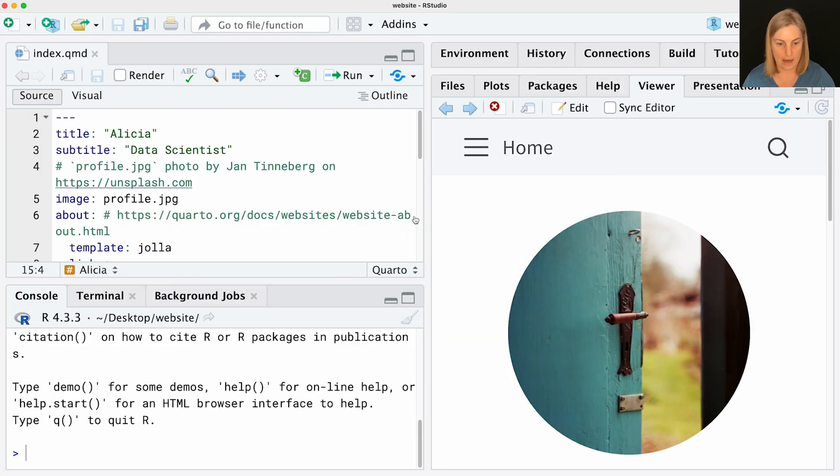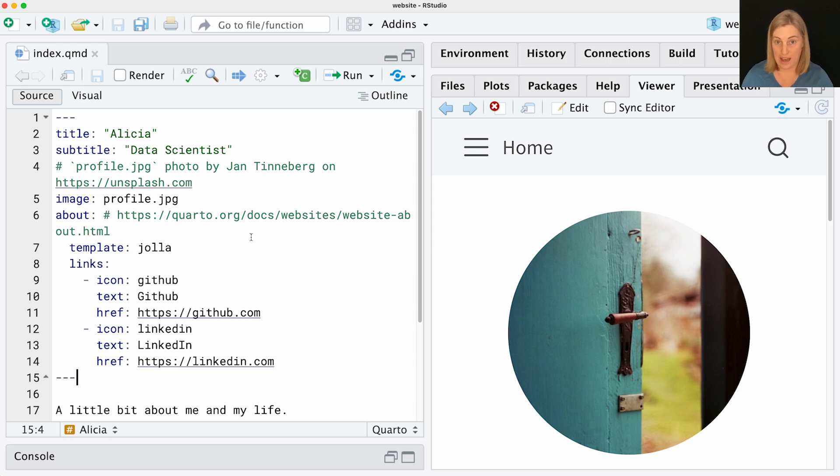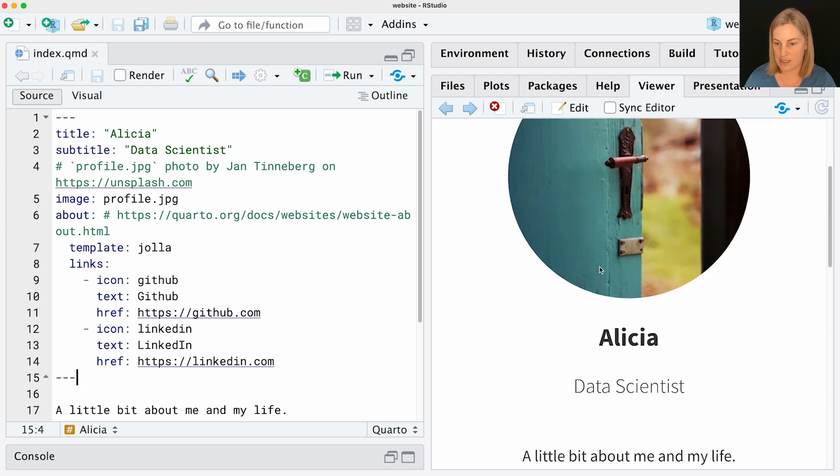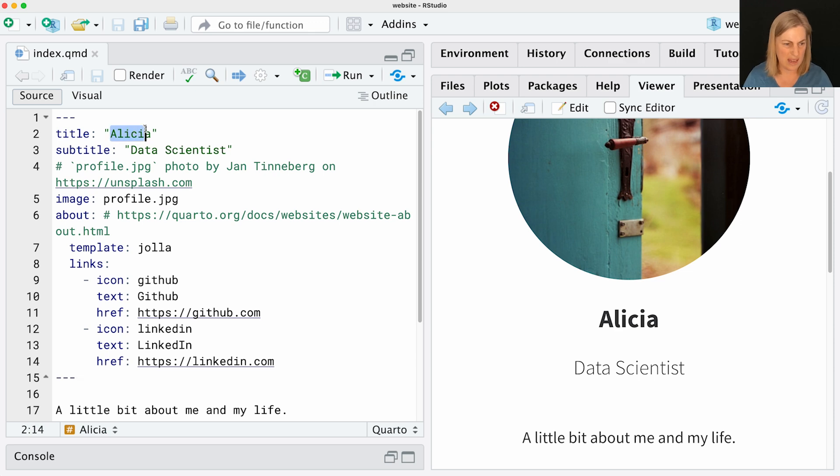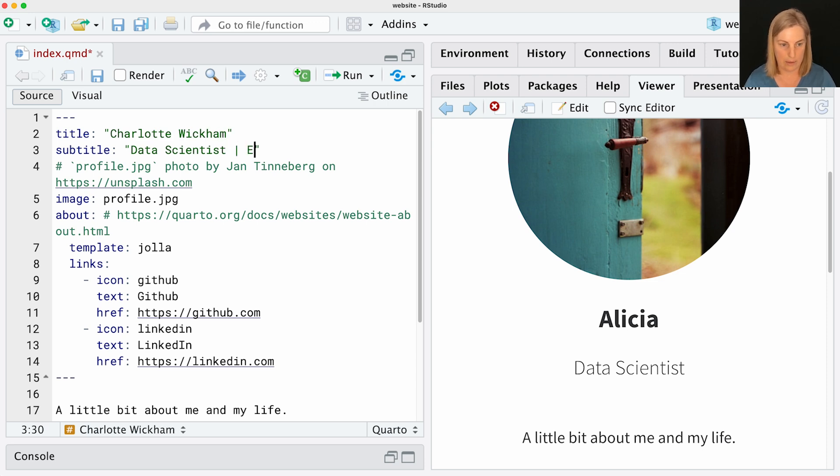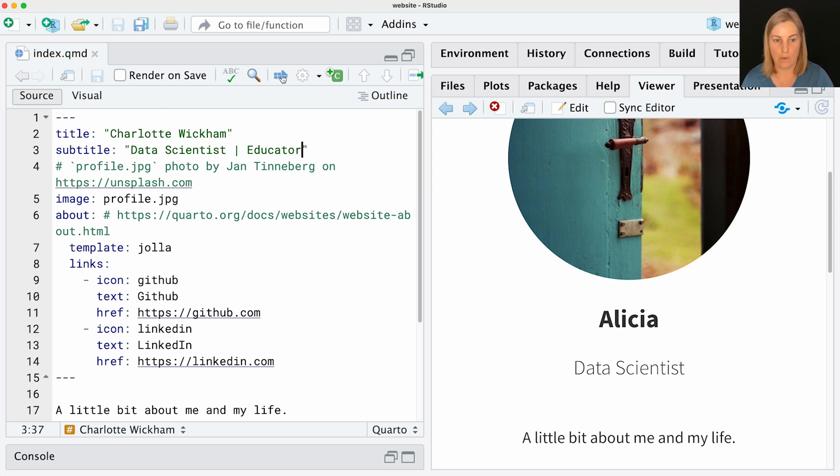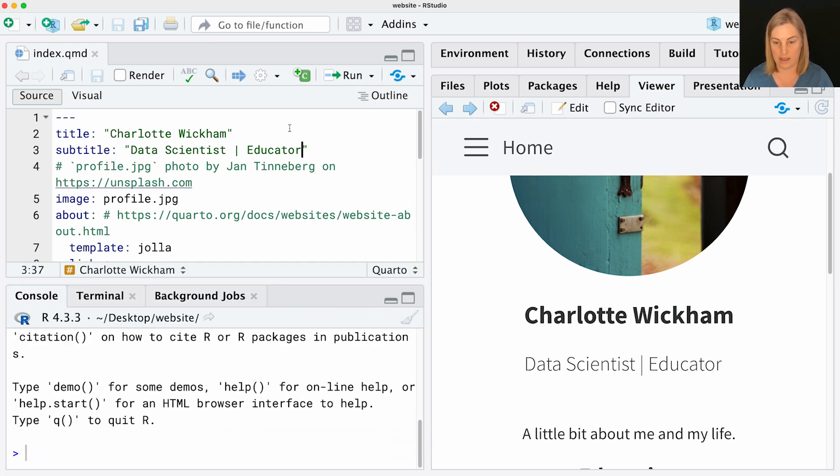We're going to work through the components of that index.qmd file to figure out how this all goes together and what you need to edit to make it your own. I'm back in RStudio, still in this index.qmd file. The first place we'll start is in that YAML section. You can see that some of these YAML items are translating directly into content on this page. We've got a title that says Alicia, that's that big name, and the subtitle is coming on underneath. If this was me, maybe this would be Charlotte. Maybe I'd like my last name. Maybe I would change that I'm also an educator as well as a data scientist. If we make those changes, save that file, we can rerun the preview, and you can see that those changes are happening right on that homepage.